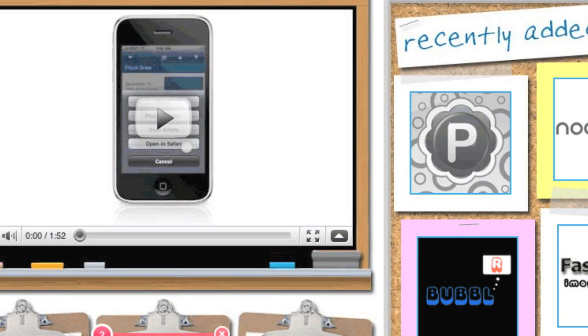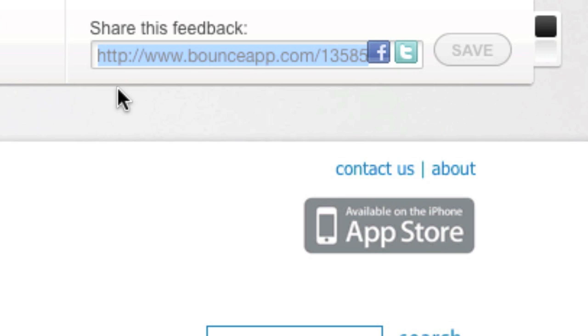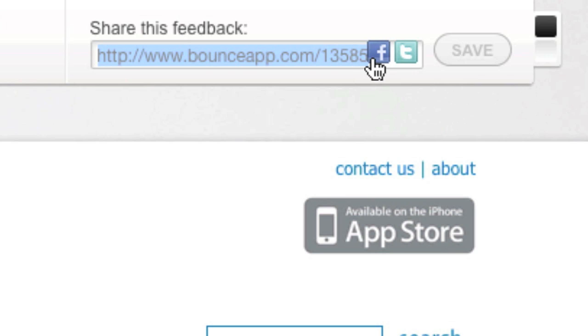Over here you can title it. I'm going to say web tools galore. Very simply, I can take this link now that it's created and share it via Facebook or Twitter. That's it.